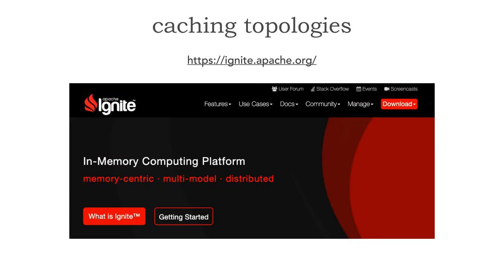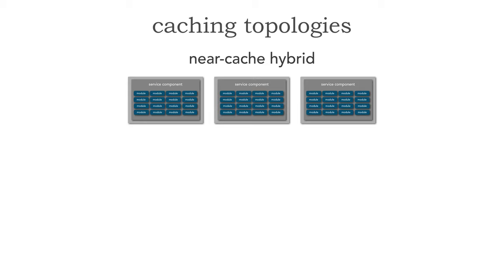I'm going to be using, to be consistent, Apache Ignite. Apache Ignite is an open-source caching technology that can be used in a variety of platforms, including Java and C Sharp. I figured it would be a good example so that I don't lock the examples into a particular platform or technology. And let's take a look at a near-cache hybrid.